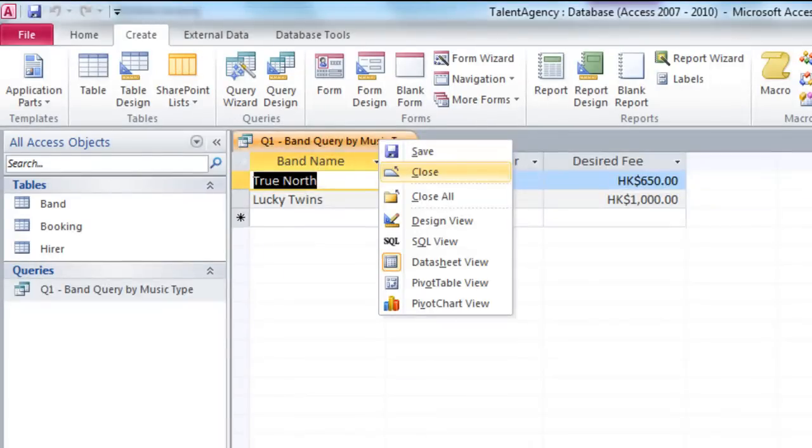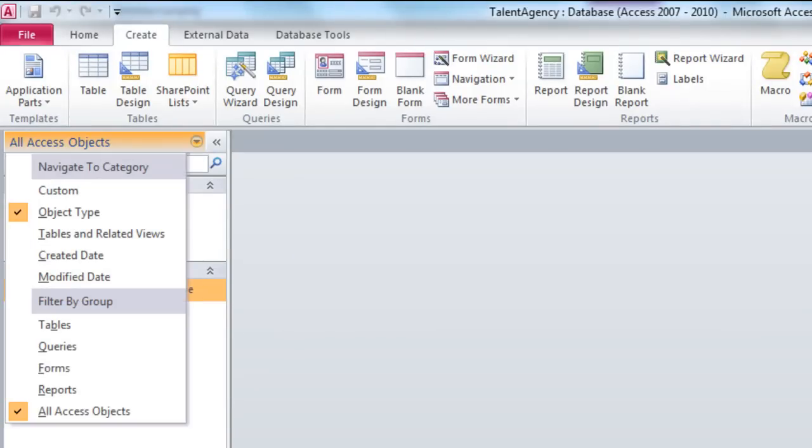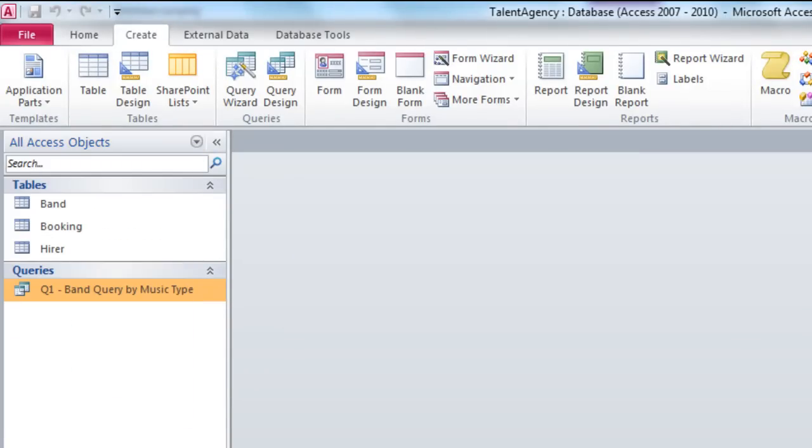Now, if you don't see your query appear over here, you probably need to make sure that you've selected all Access objects. And that's the end of Exercise 2 for Microsoft Access.